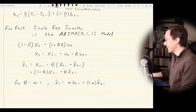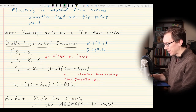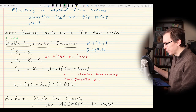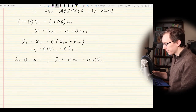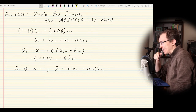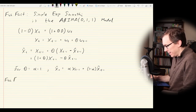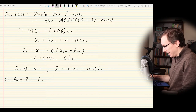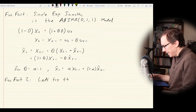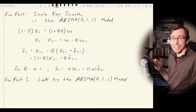Similarly, double exponential smoothing — also called linear exponential smoothing — corresponds to the ARIMA(0,2,1) model. The ARIMA(0,2,1) model is: (1−B)²·XT = (1 + θ1·B + θ2·B²)·Wt, which expands to XT = 2·XT−1 − XT−2 + Wt + θ1·Wt−1 + θ2·Wt−2.